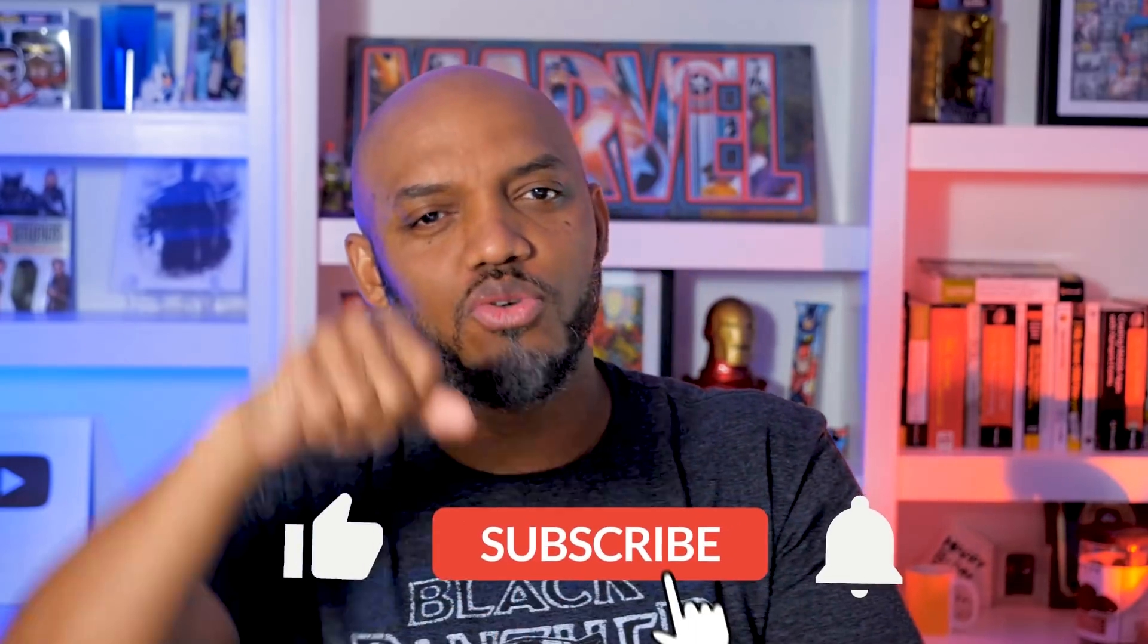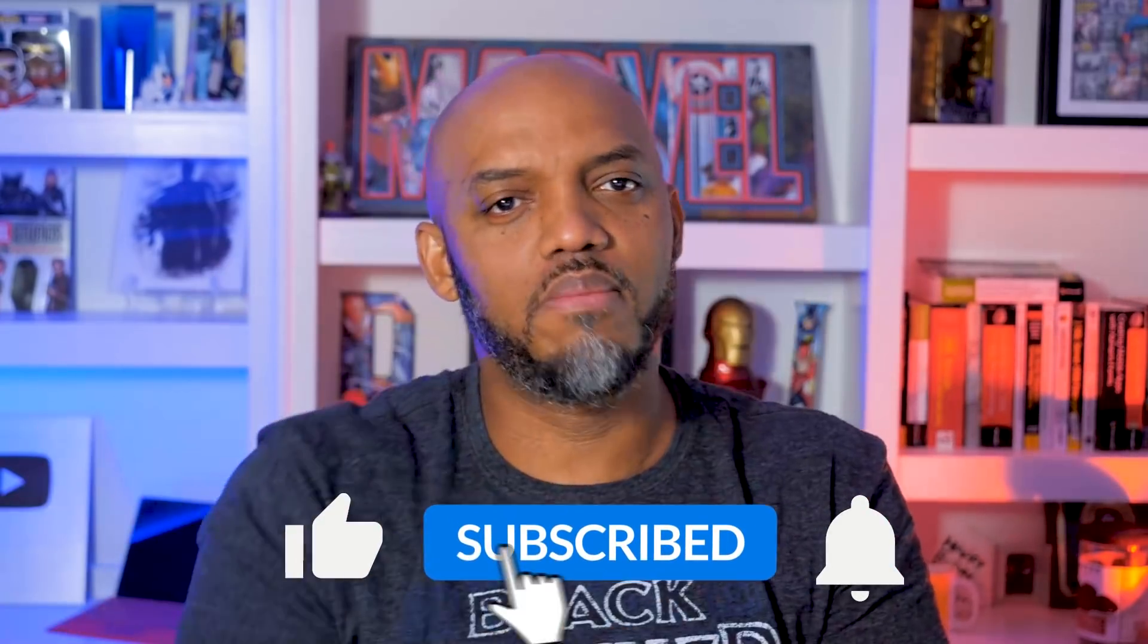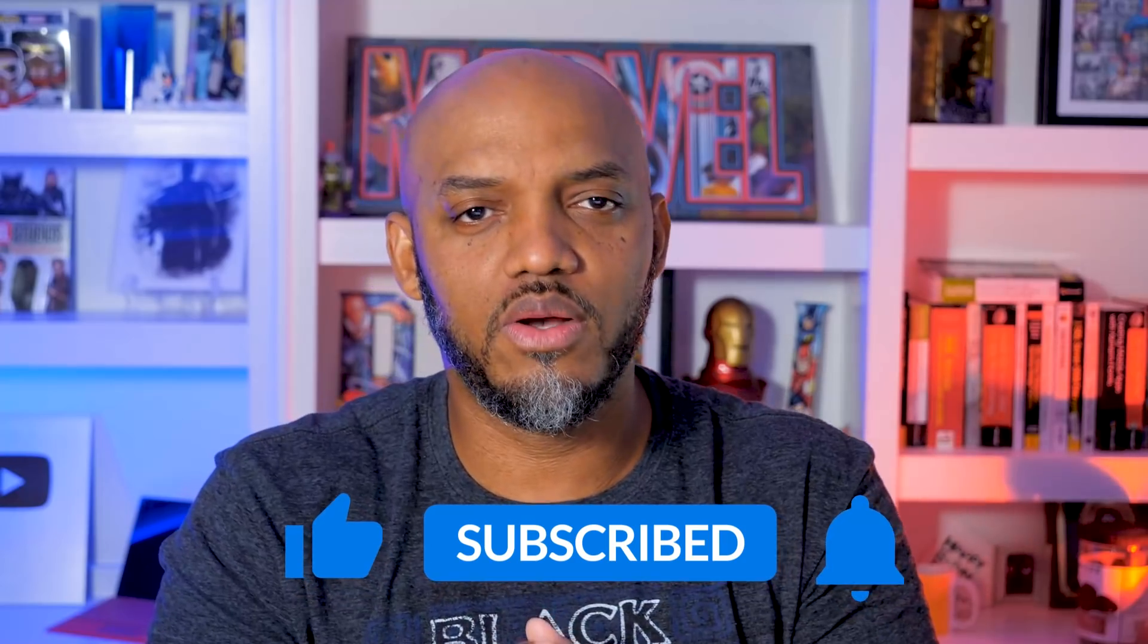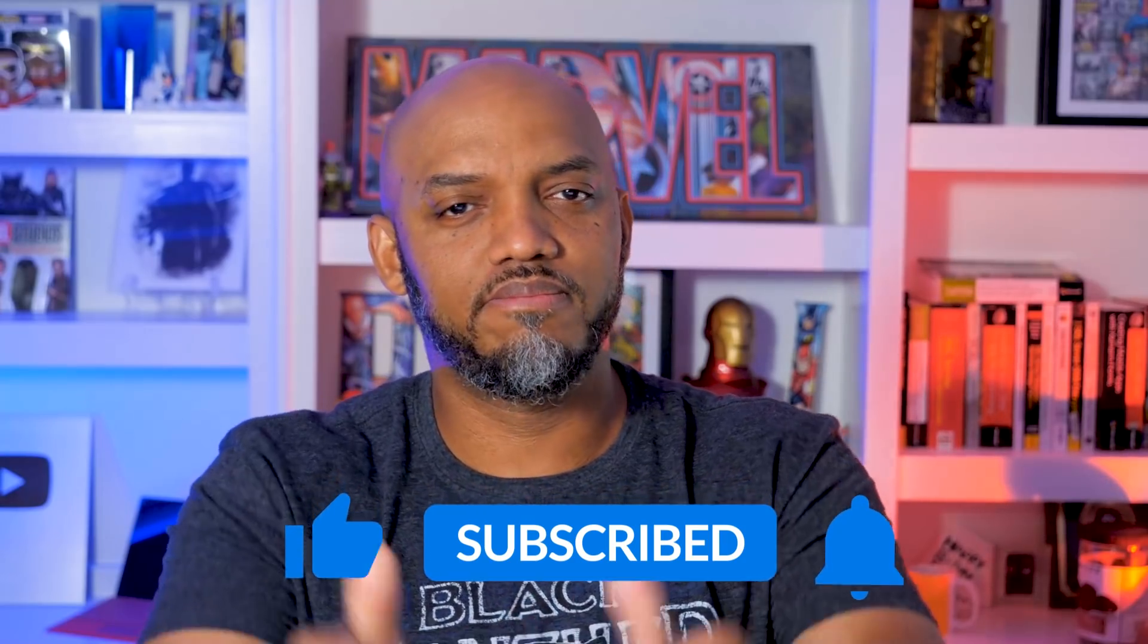If you're finding this for the very first time, be sure to hit that subscribe button to stay up to date with all the videos from both Adam and this guy.